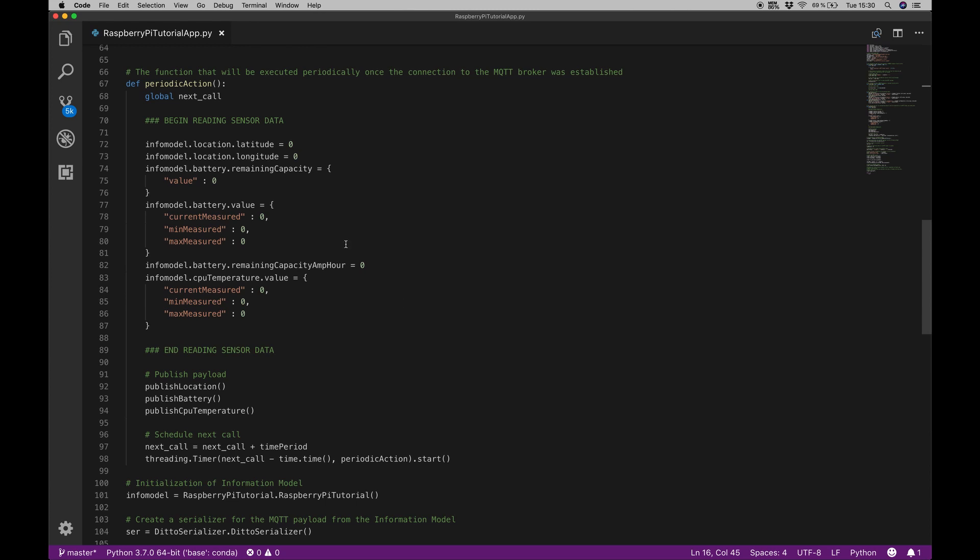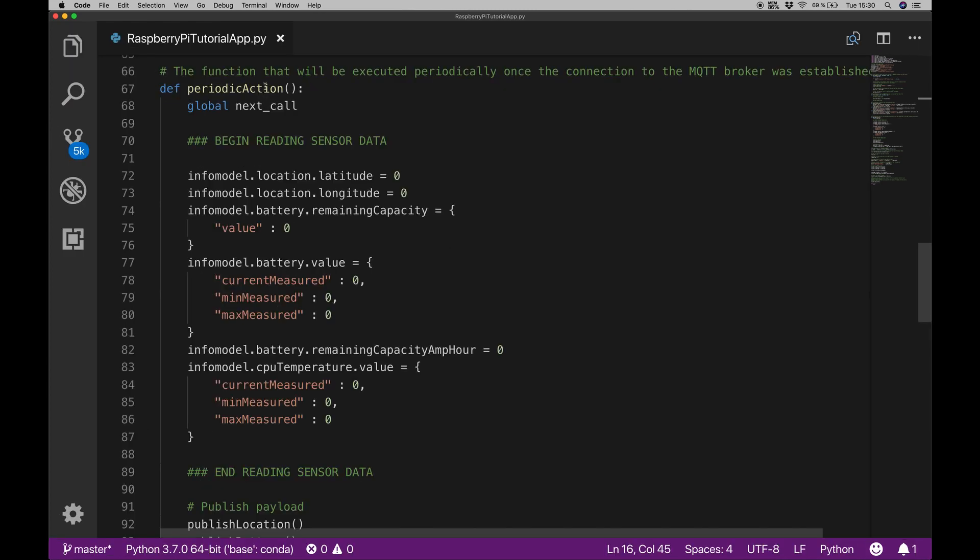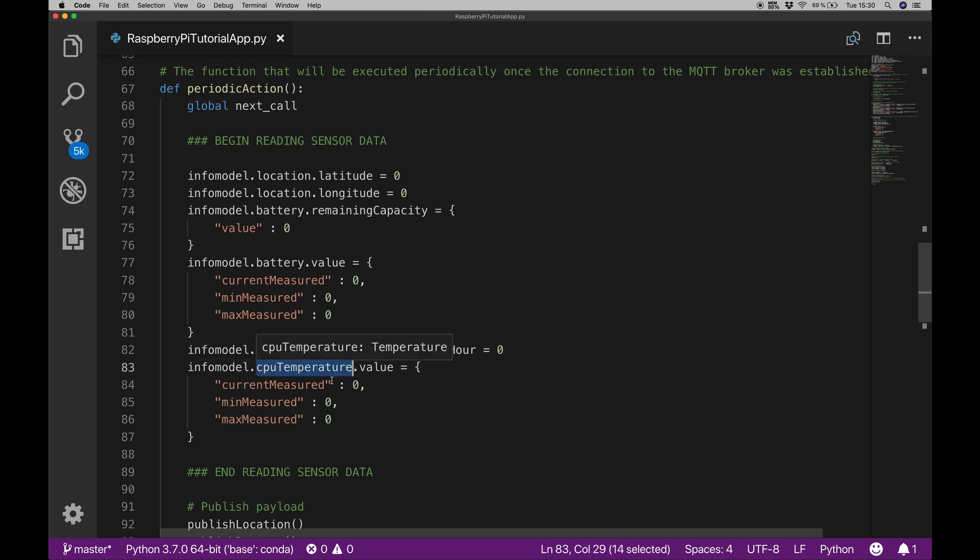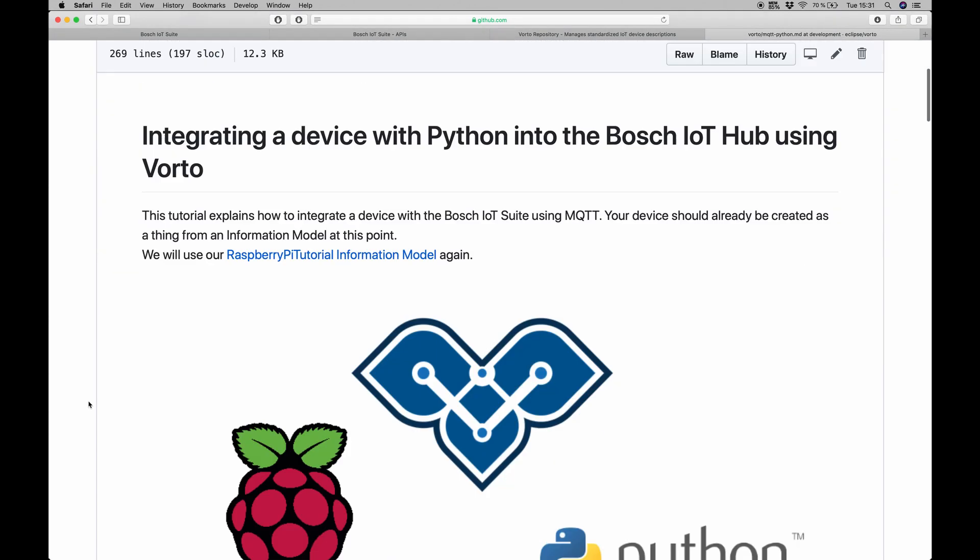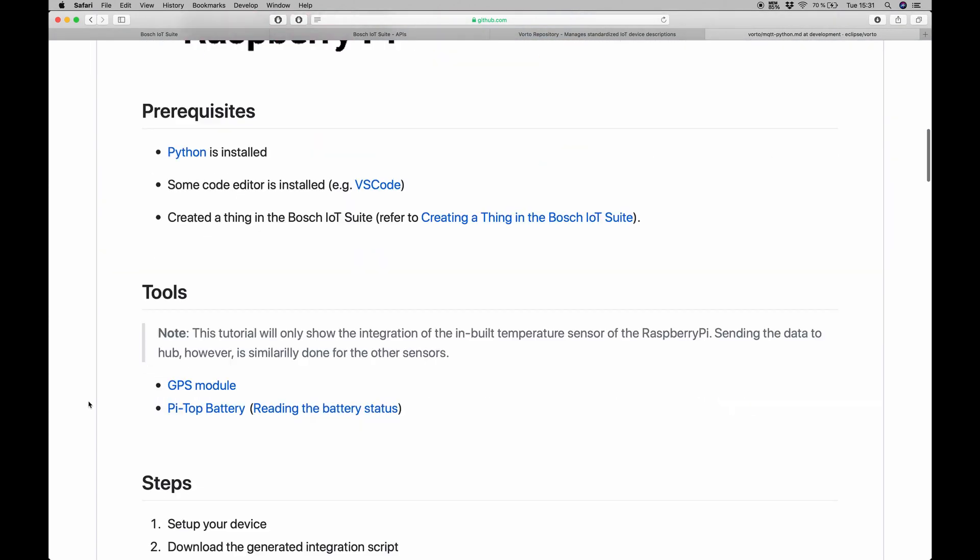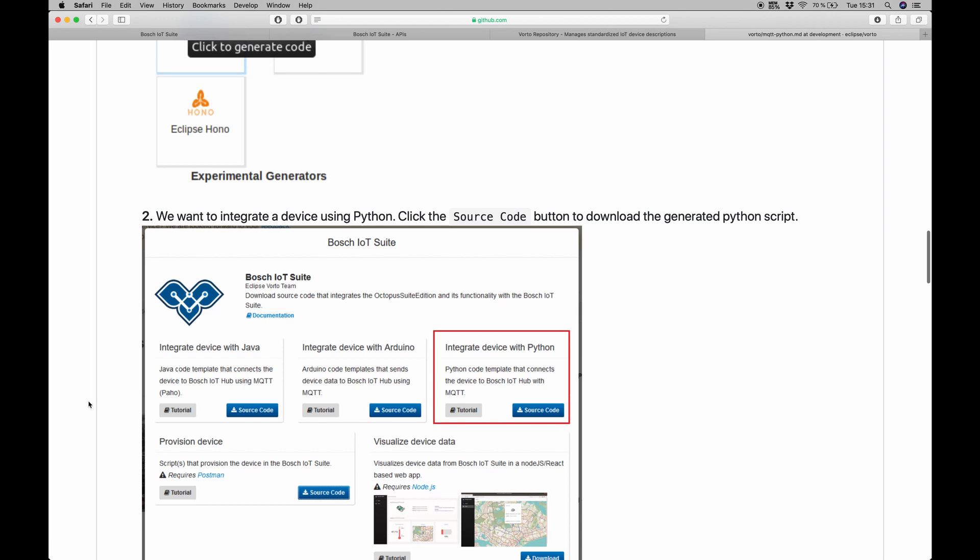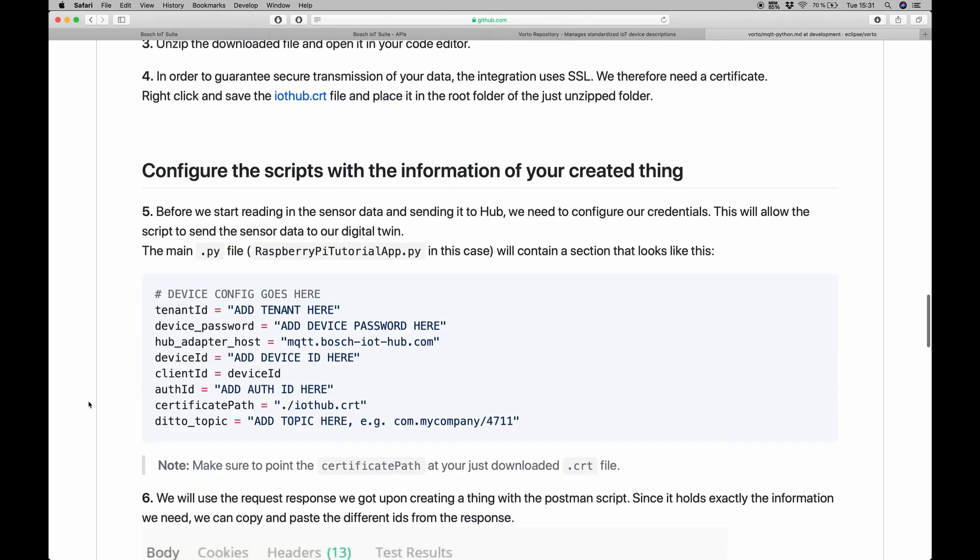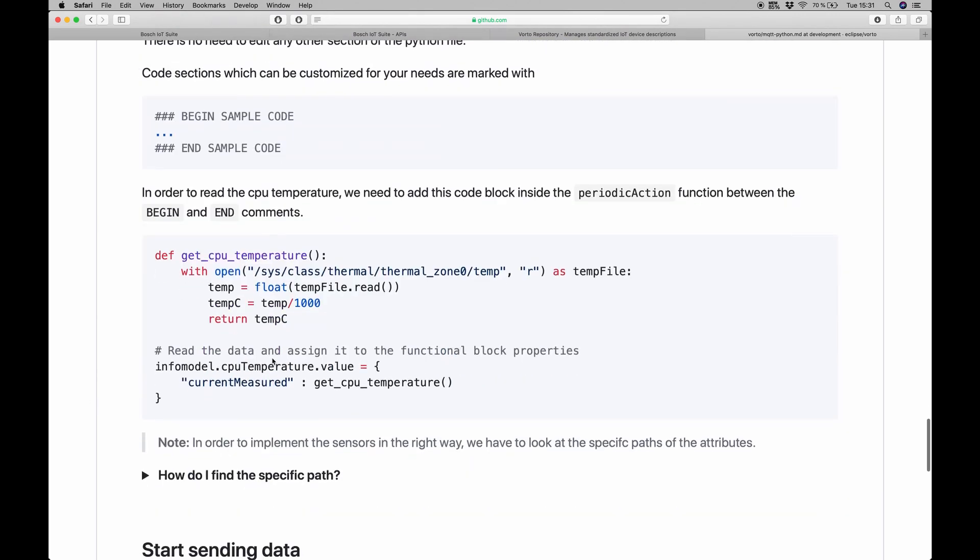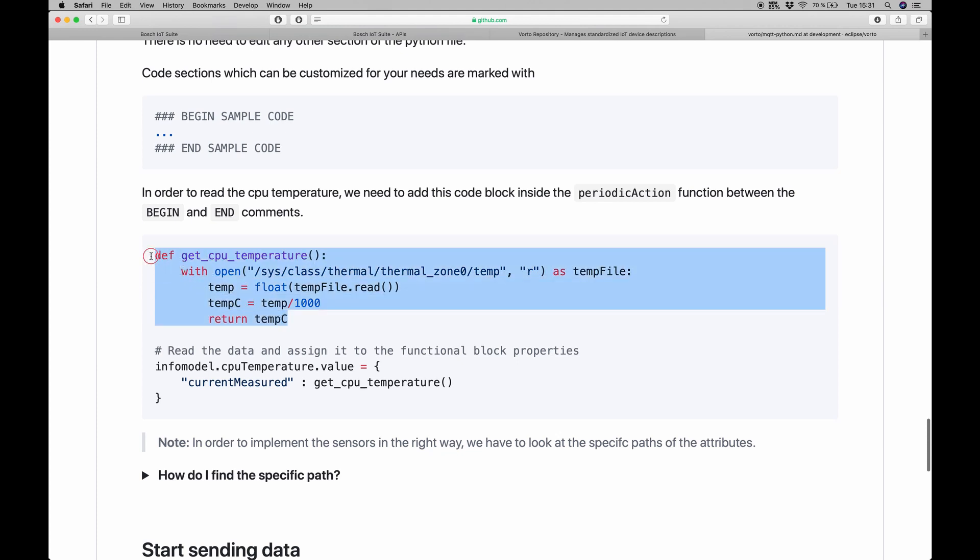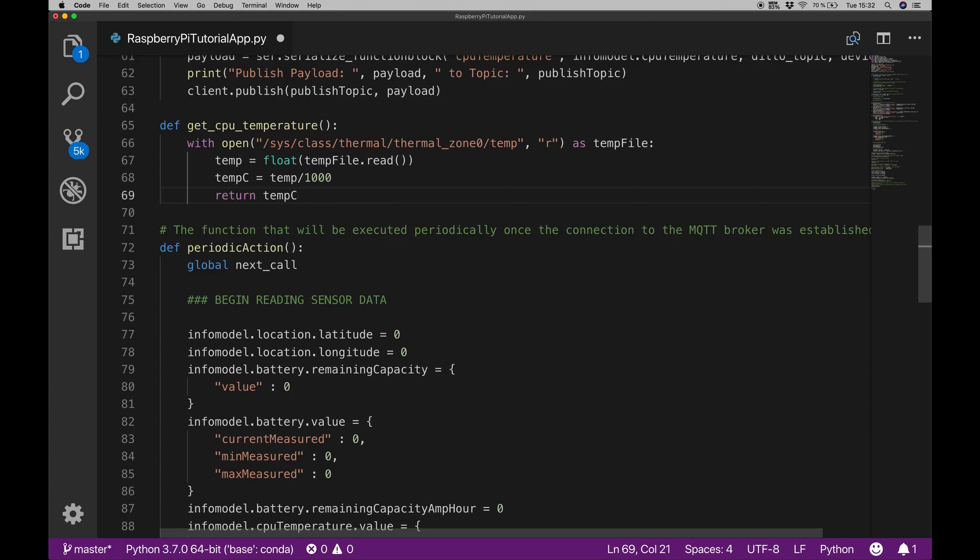Next up is the integration of our sensor data. I will go down to this periodic action section. In here we can see the informationModel.location, informationModel.battery, informationModel.CPUTemperature. In our case, we want to take care about the CPU temperature here. I will go to the Vorto Eclipse repository on GitHub and go to the docs and tutorials page. Here we can find the written tutorial for this MQTT Python integration. If we scroll down on this page, we can actually find a short code stub that will ease up the way we read out the CPU temperature. I will just copy and paste this definition of getCPUTemperature in here and save the file.